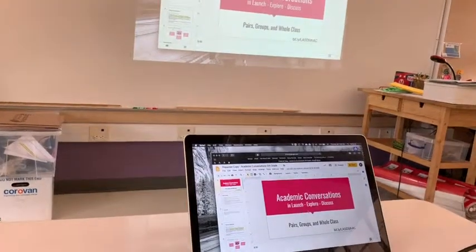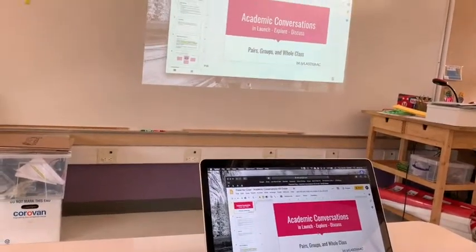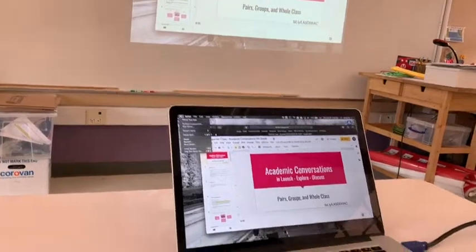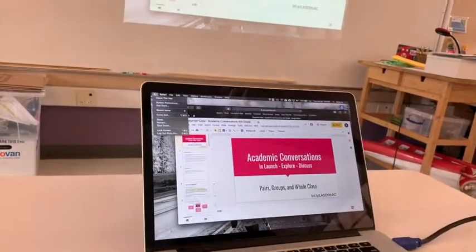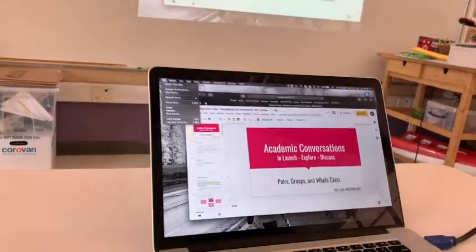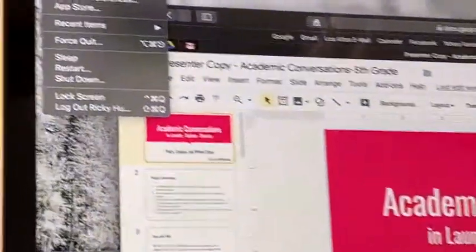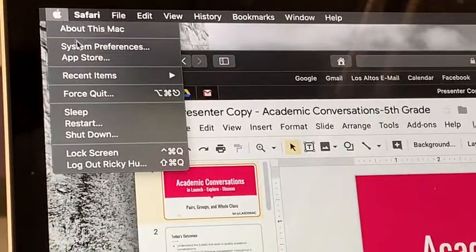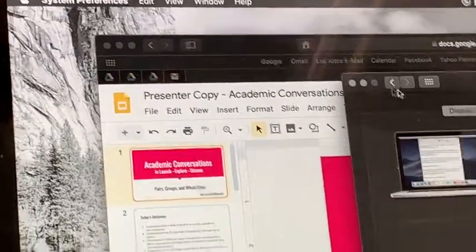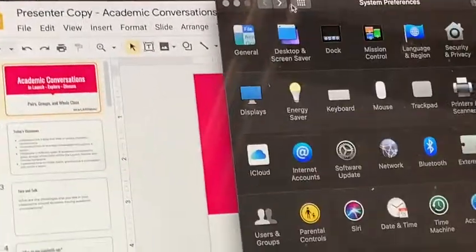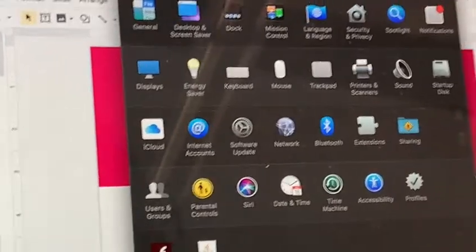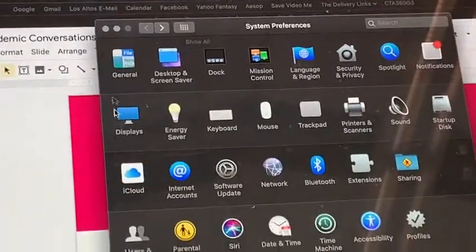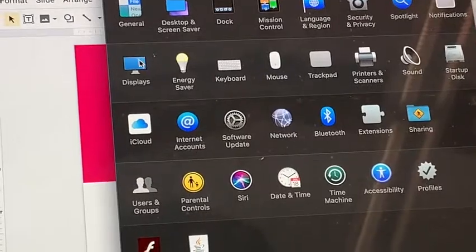I'm going to show you how to get rid of that and why it might be helpful. The first thing I'm going to do is click the Apple menu in the upper left, then click System Preferences. It should take you to a screen that looks like this, and then I'm going to click on the Displays icon.